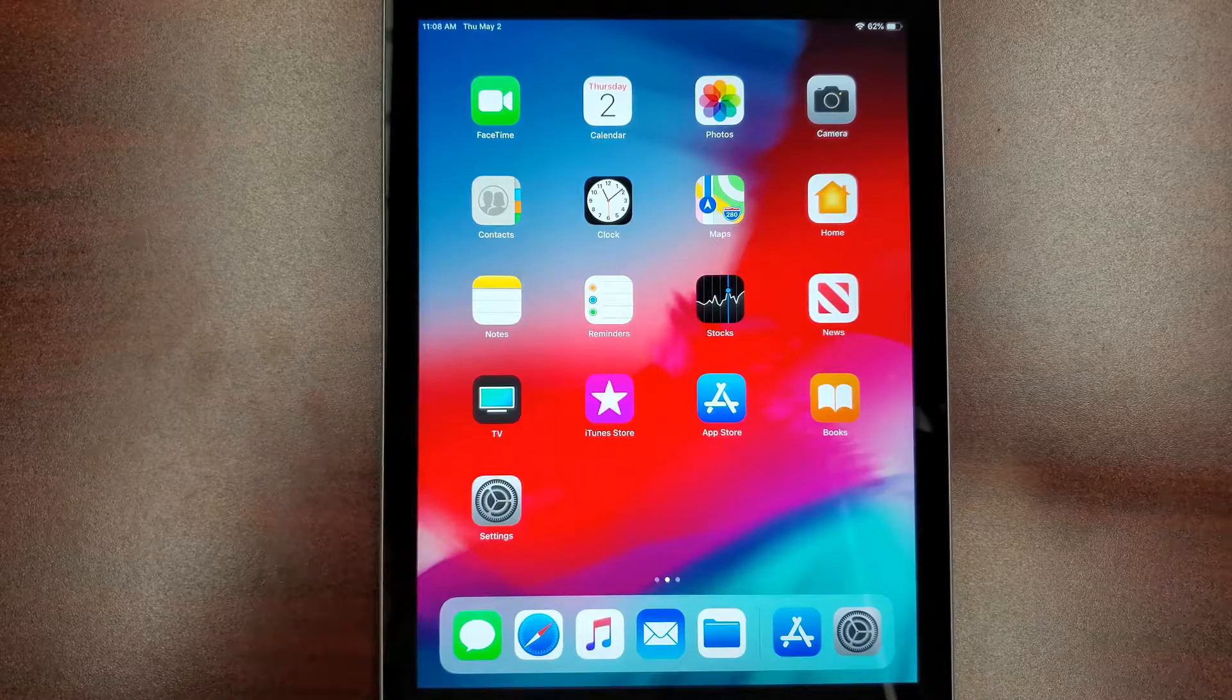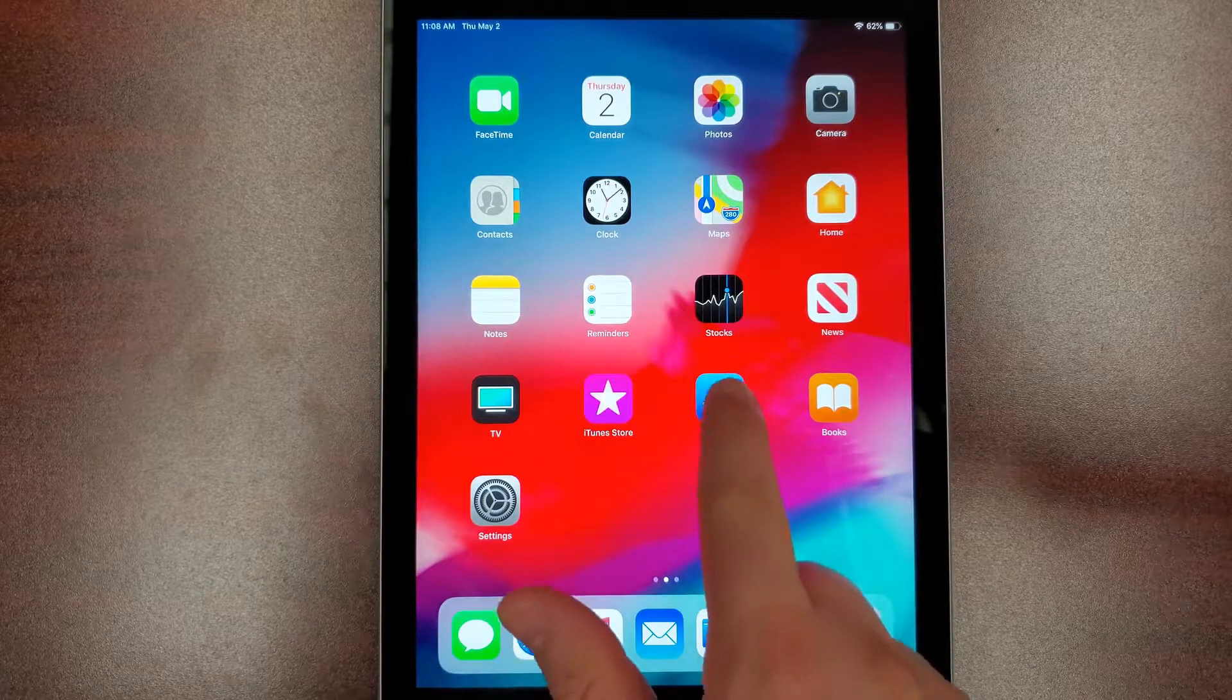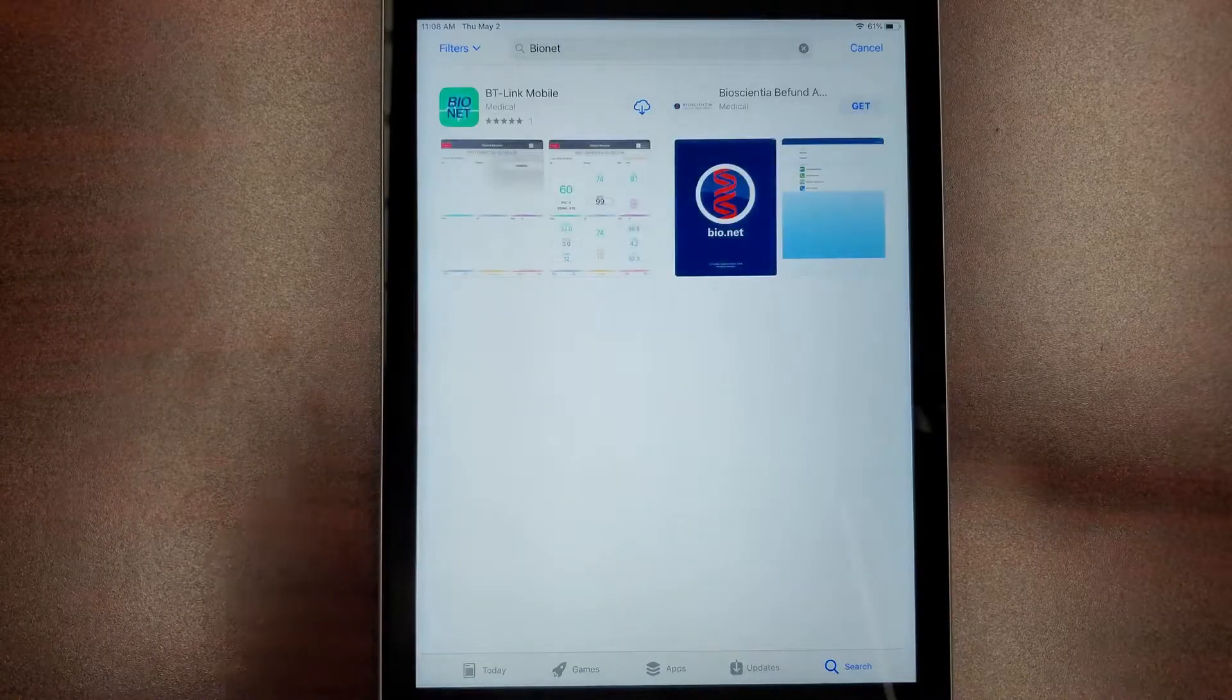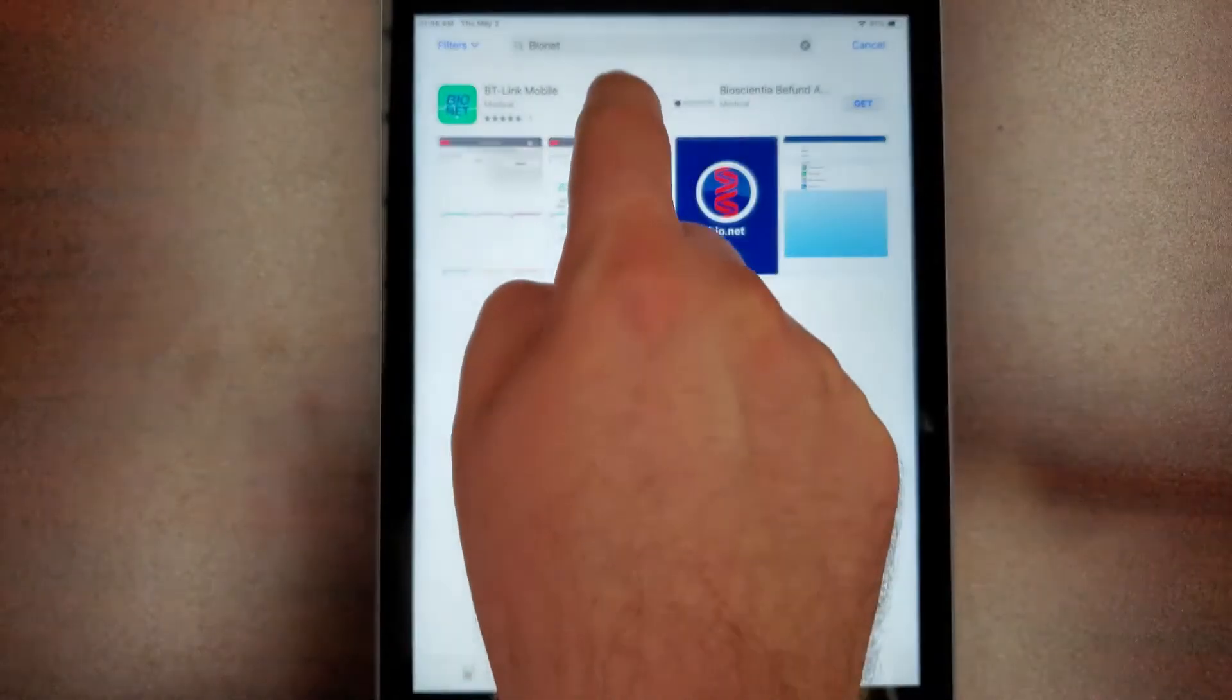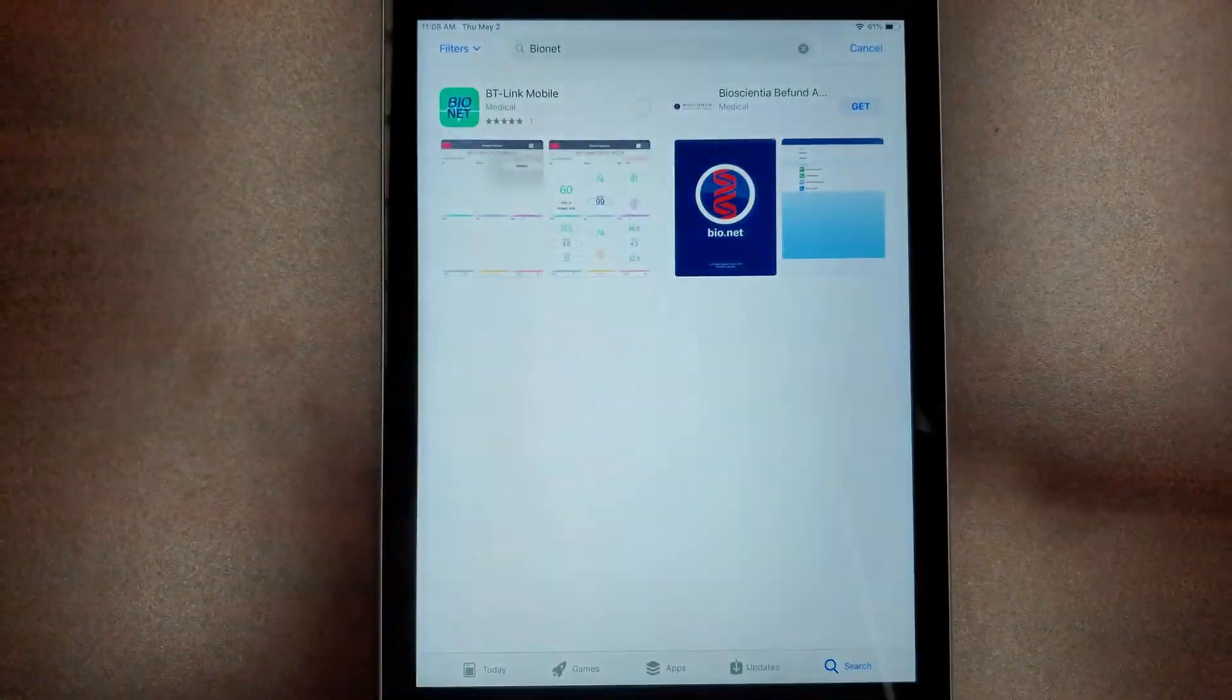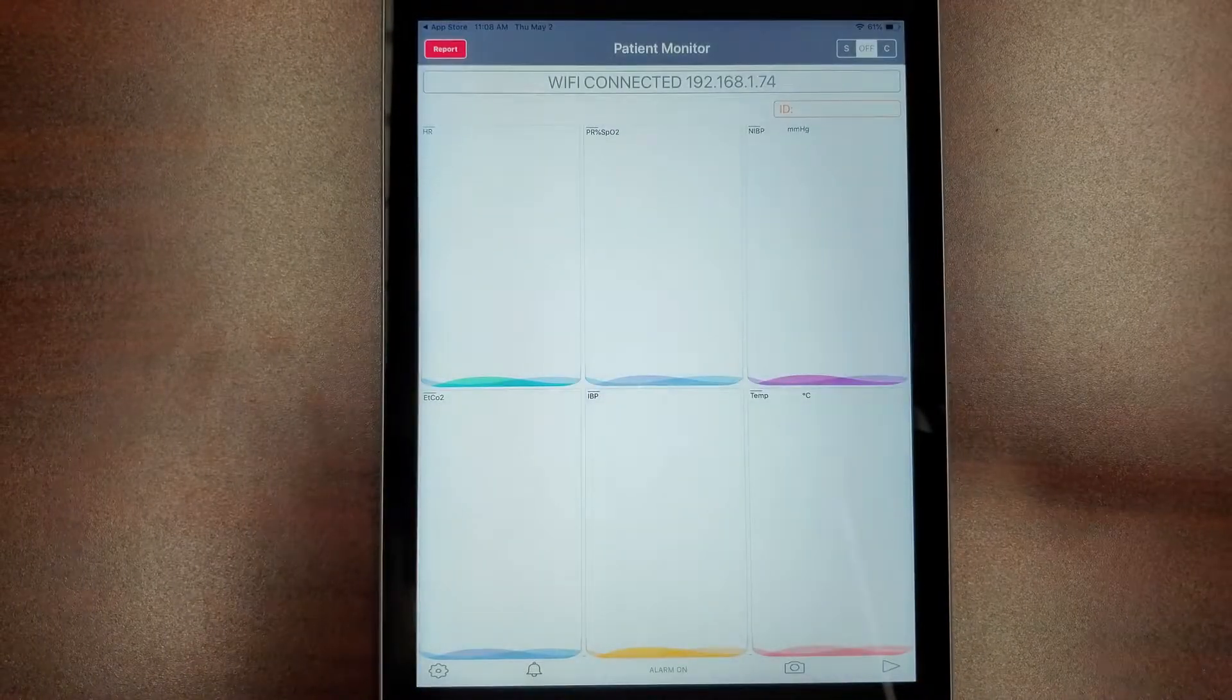To install BT Link Mobile, begin by going to the Apple App Store on your iOS device. In the search tab, type Bionet and click on Bionet BT Link Mobile, which looks like this. Once the app is installed, click on the app icon to start the program.